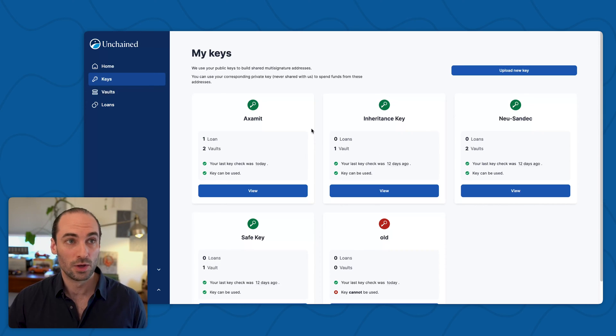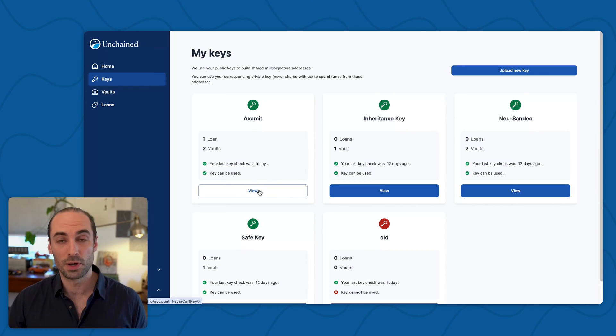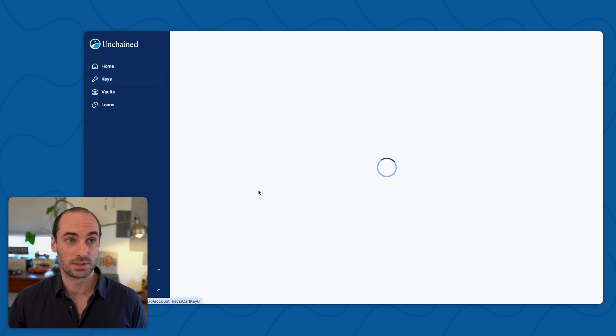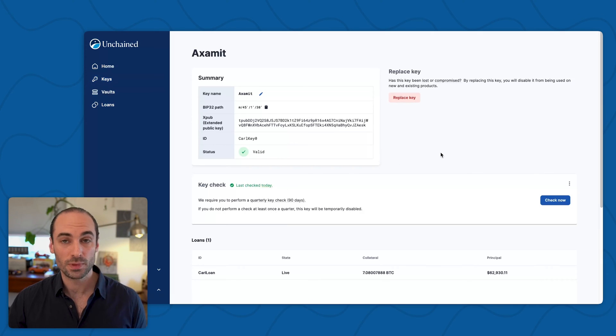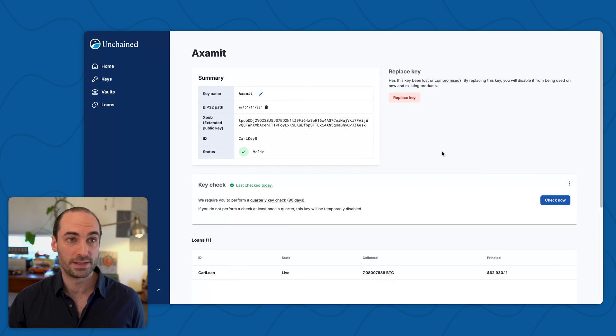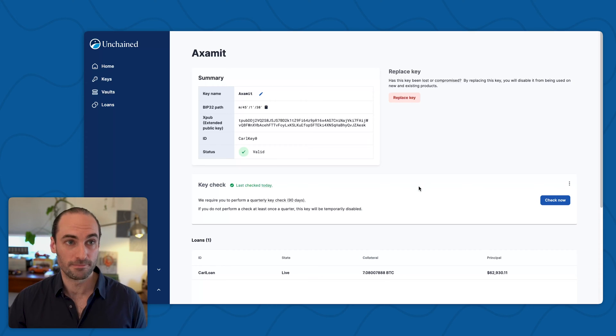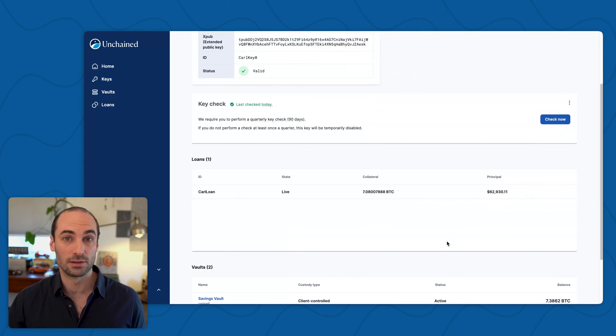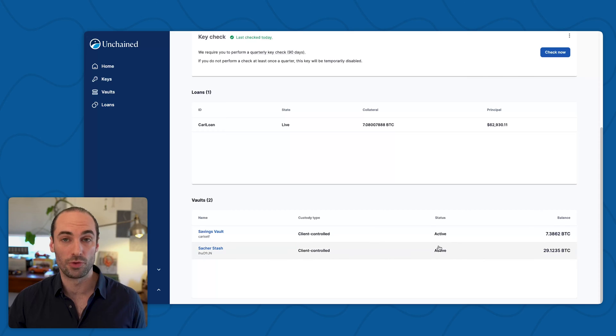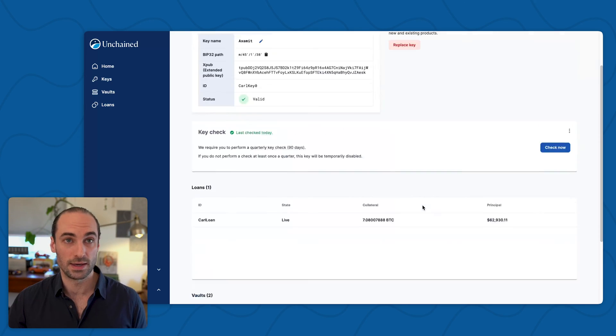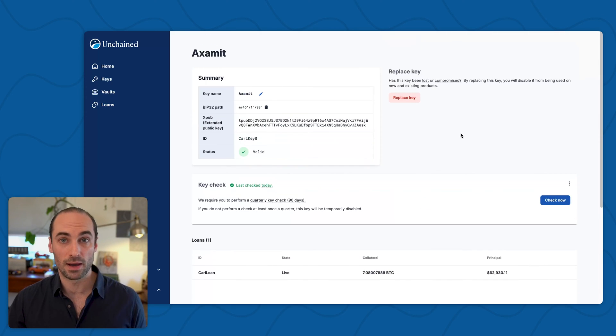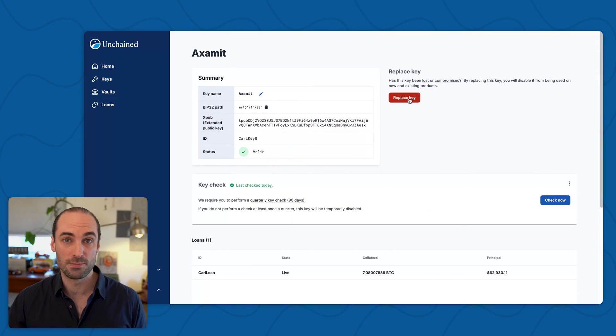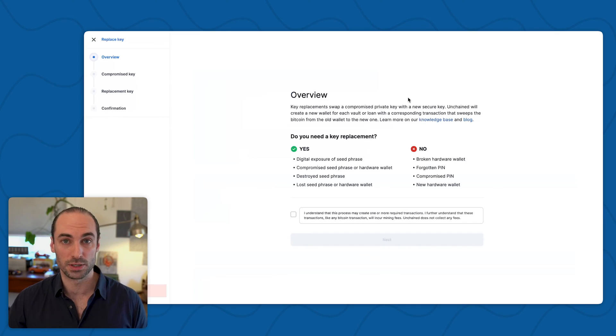I already have one added, so I'm going to click on the view button for the key that I intend on replacing. I can now see some more details about the key that I'm going to be replacing, as well as when the last key check was performed and any loans or vaults that are secured using that key. Back up at the top, you'll see the replace key button, which I can click to begin the key replacement process.